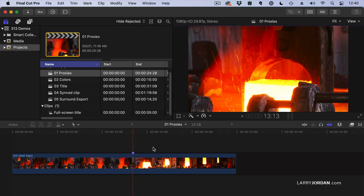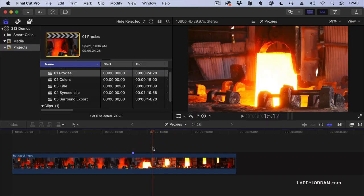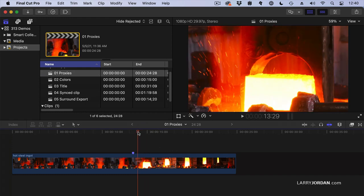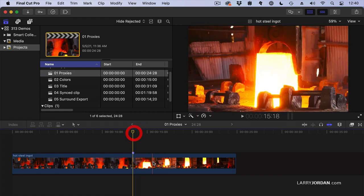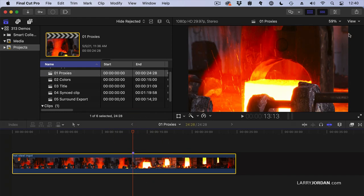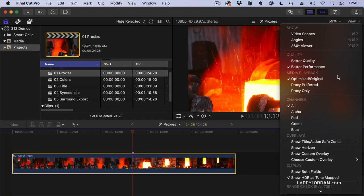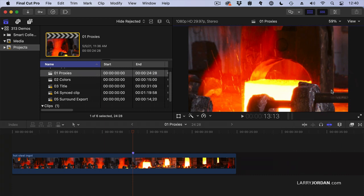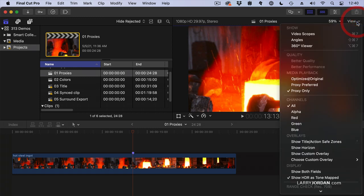Here, for instance, I have a master clip. The master clip is 1920x1080. So I'm going to select this and switch from Optimized Original, which is the highest possible quality, to Proxy Only. Now we're looking at a proxy. How do we know it's a proxy? Because if I didn't have a proxy, this would give me an error message, which I'll show you in a second.